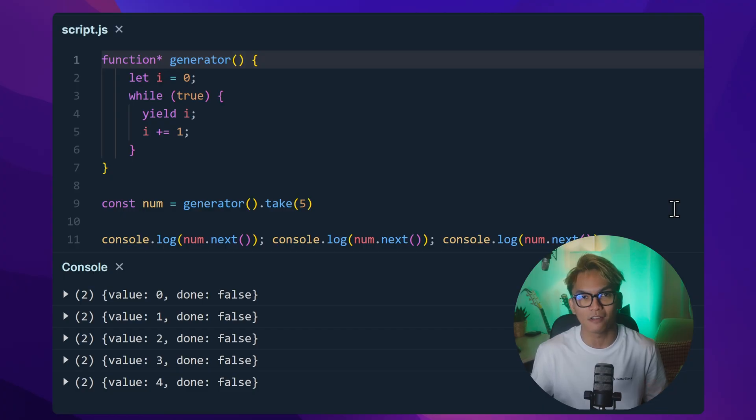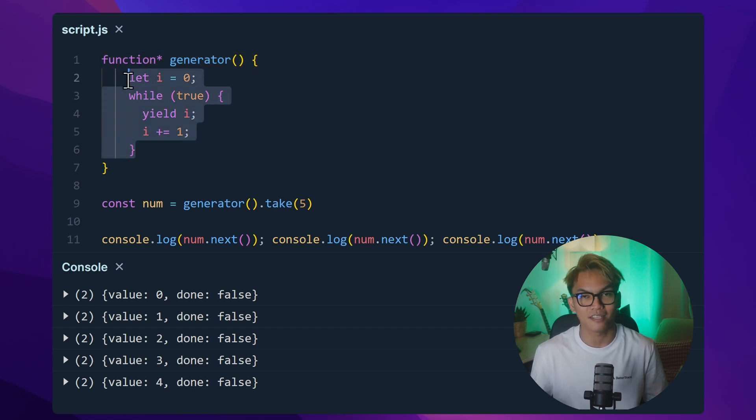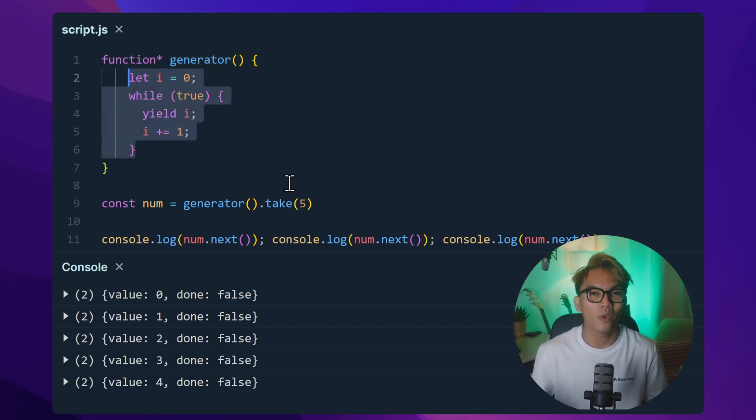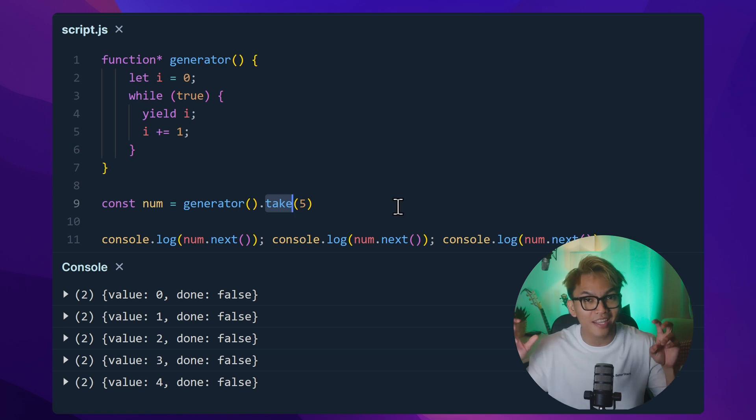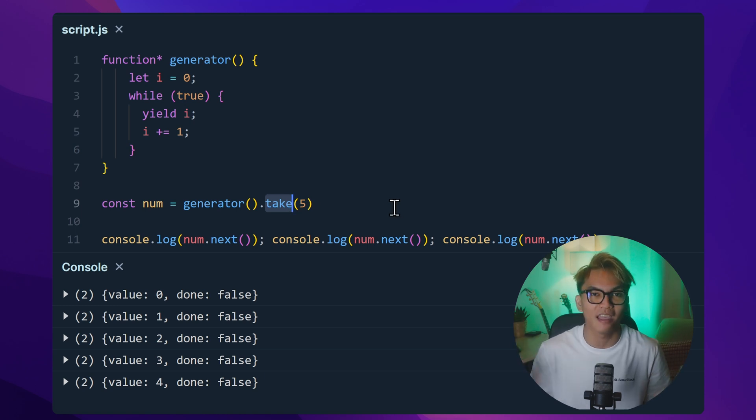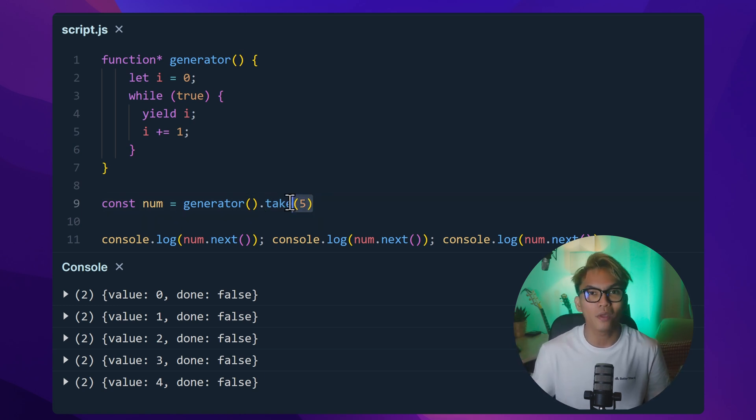Next is the take. This one is very useful, especially if we use the same example earlier. Like this generator again, like I said before, it's infinite. So we can use the take to take the first N items. So for example, we can take five.